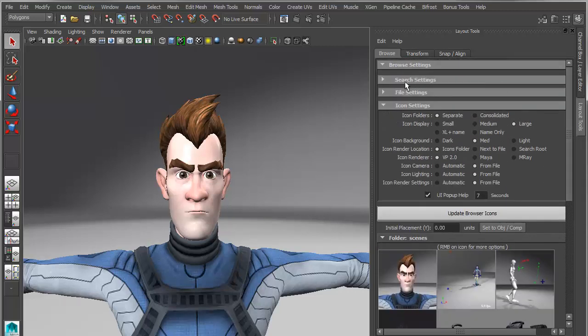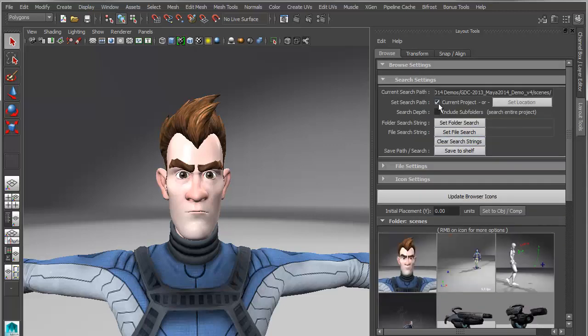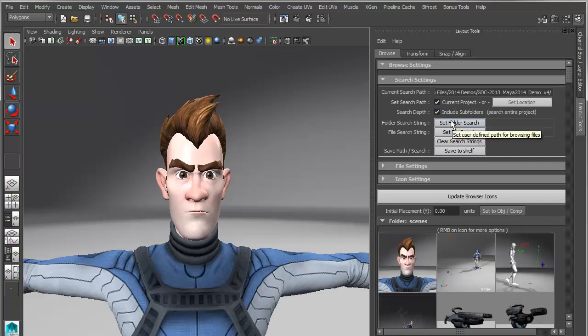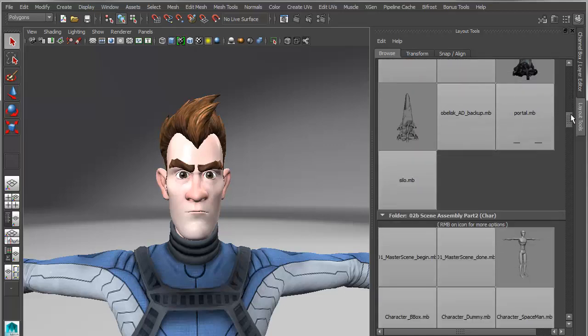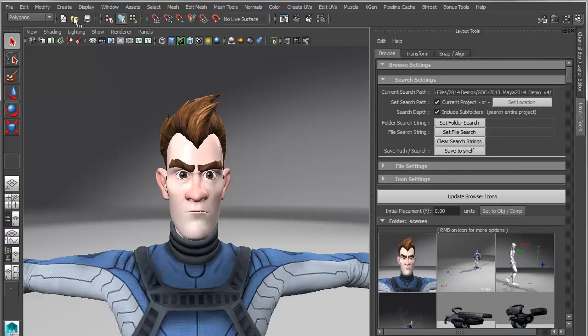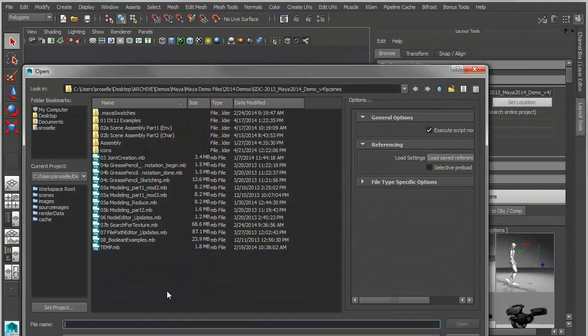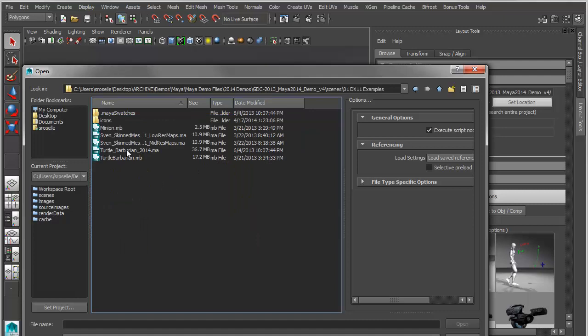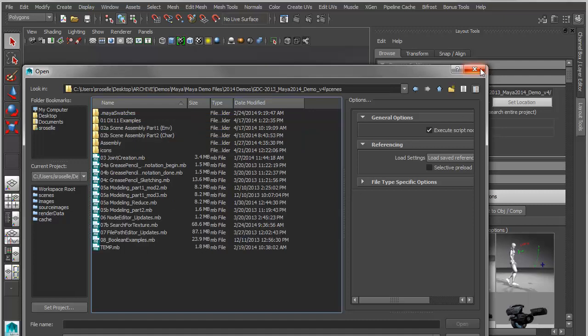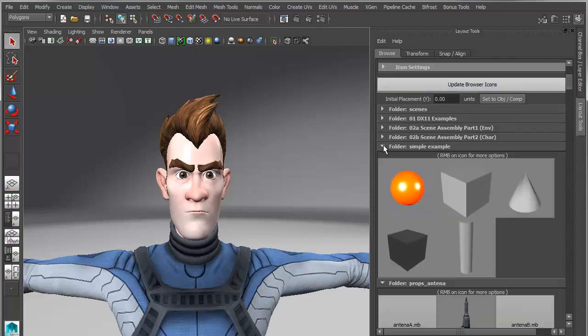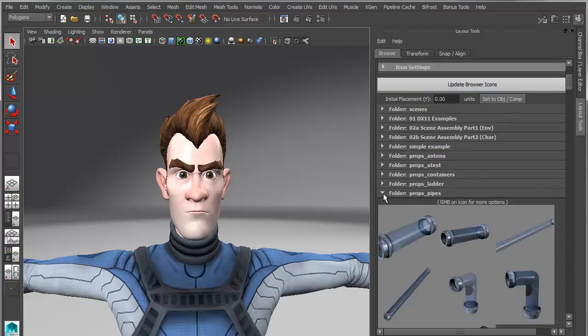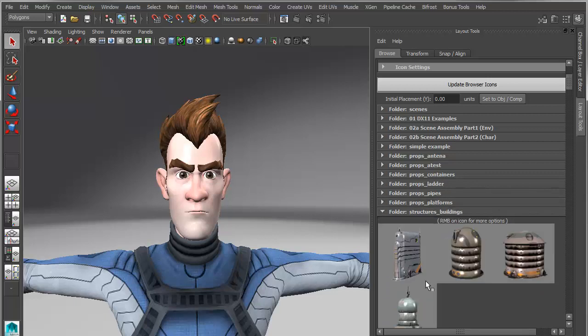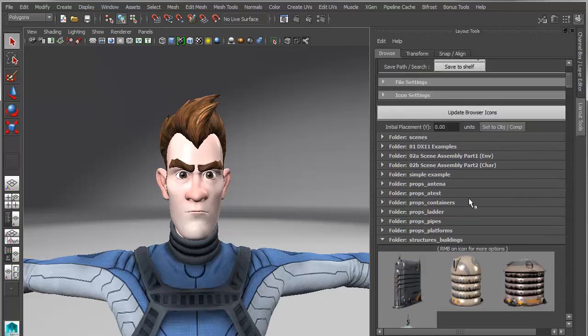I'll show you a couple of things that you can do here. If we go into the search settings, I can turn on Include Subfolders. And now it's basically going to recursively search all of the folders from the root of the project. So if I go into the root of the project, you can see I have my main scene file. And then inside I have this file called Assembly, Scene Assembly, DX11 examples. It's built essentially a visual folder for each of my subfolders. So if I go in here, you can see that it's built a dozen or so folders. And each of those folders contains Maya files with associated icons.